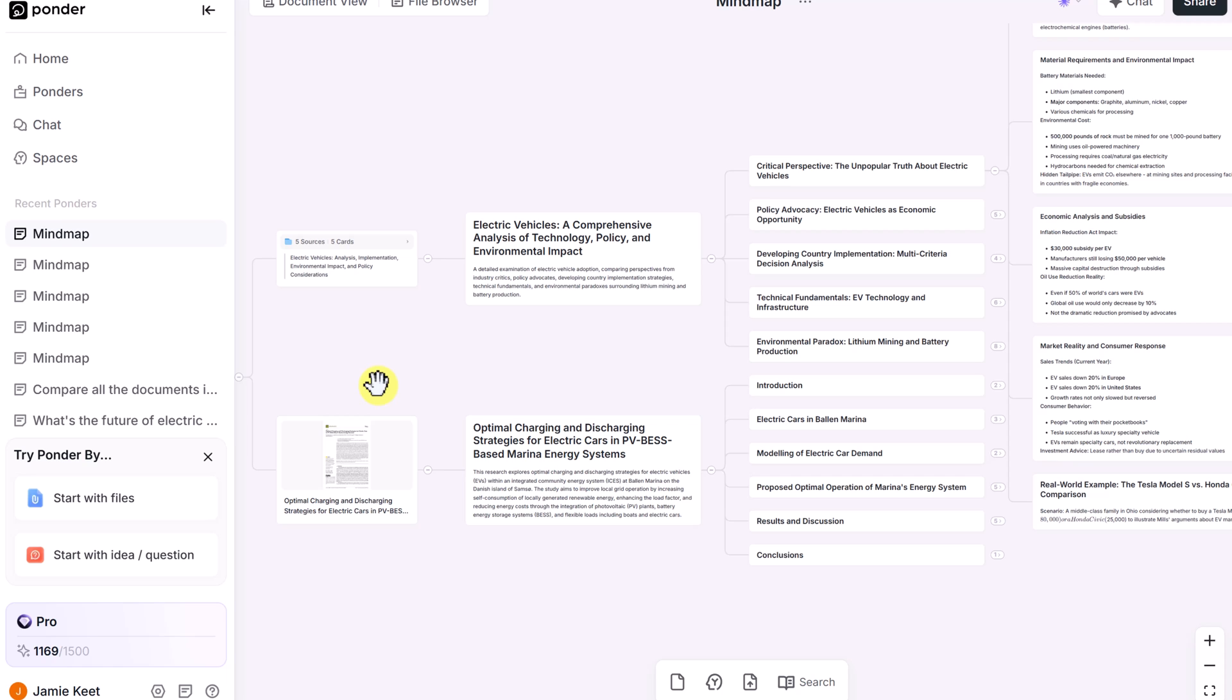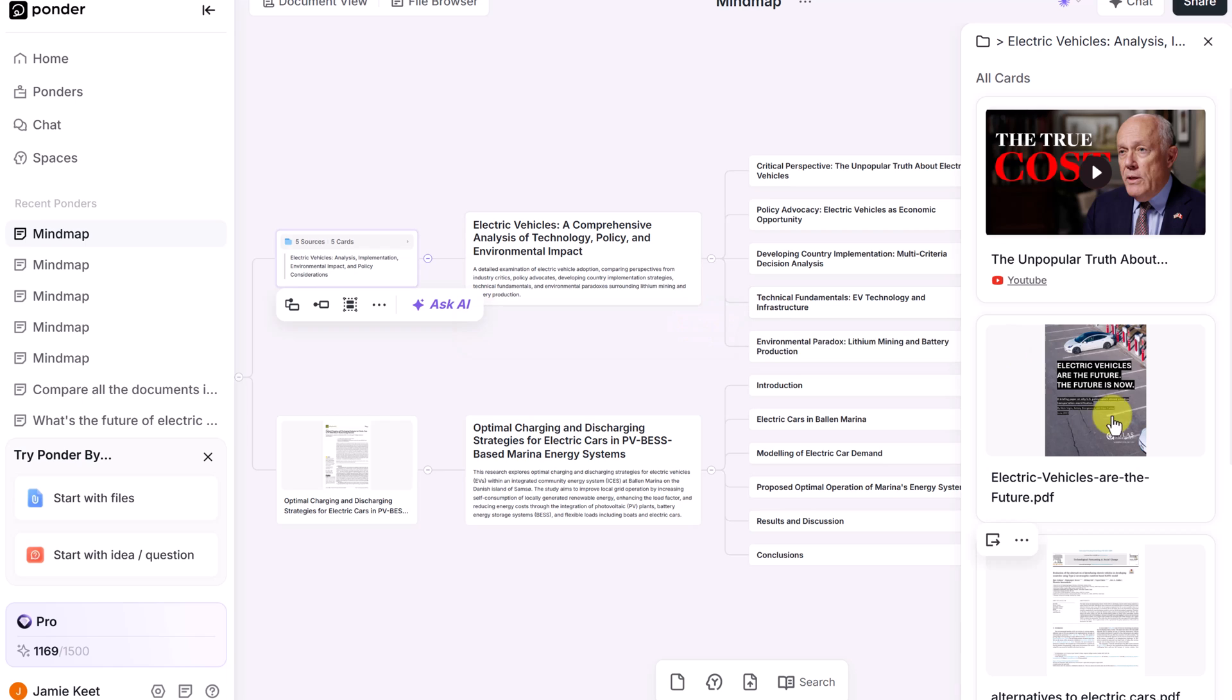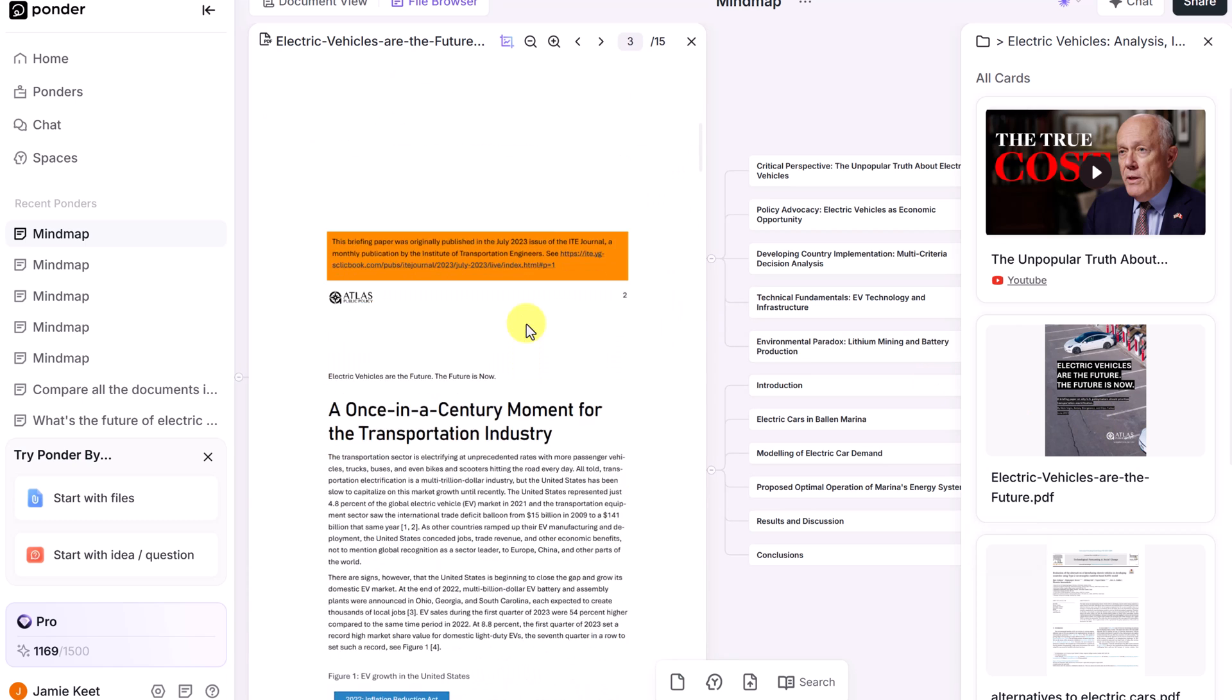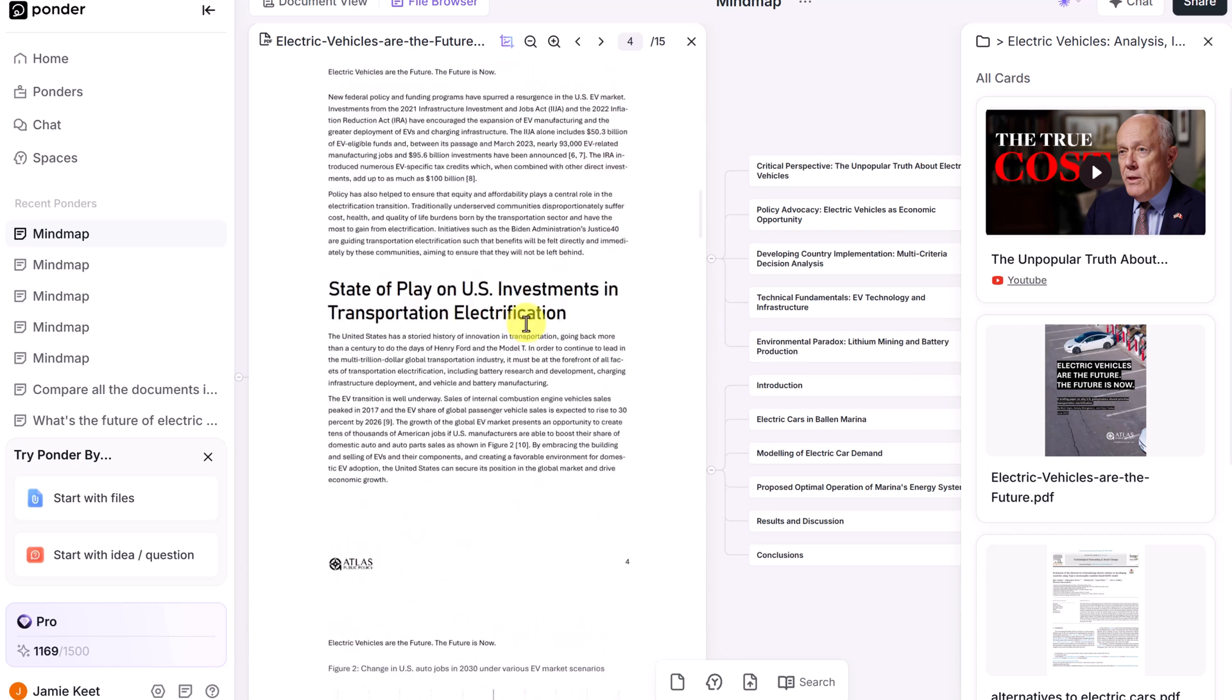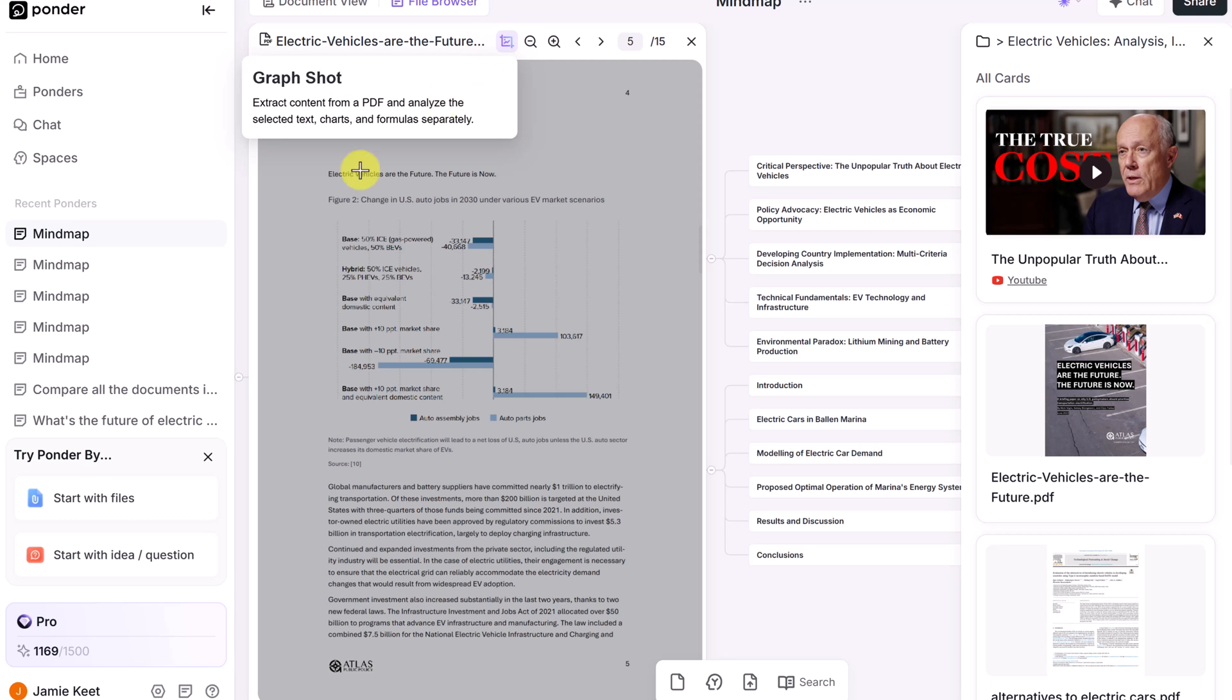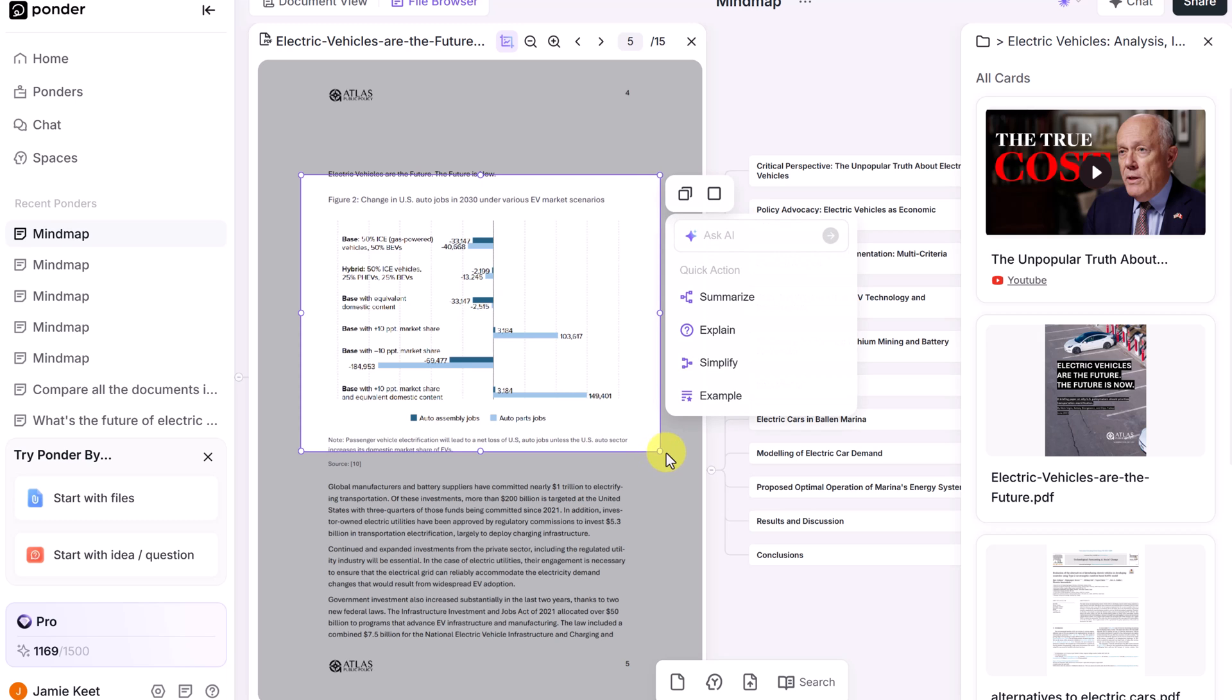And for visual thinkers, Ponder goes beyond text. It can read and analyze images. If I go to one of these documents, like this, and look for maybe a chart, like this, you can use this tool here to do a graph shot. If you select an area, you will see that you can ask AI.